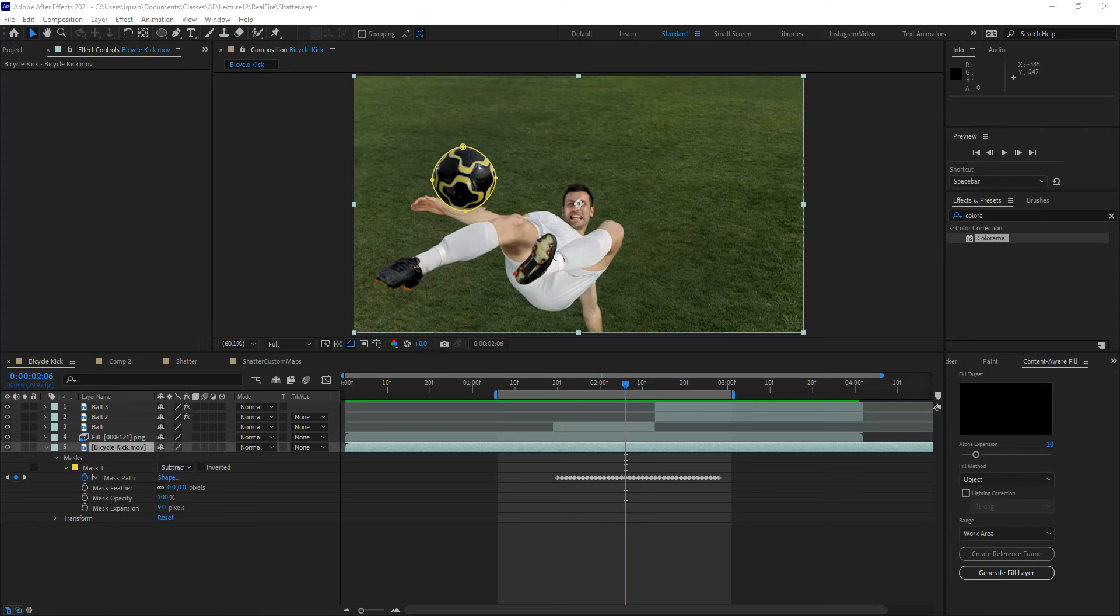Hello everyone. As we enter the effects portion of the course, the general question from you guys was, can we now create particle-based simulations in After Effects? Things such as fire and smoke and so on. And the answer is yes. But remember that After Effects is a 2.5D program. It's not truly 3D.